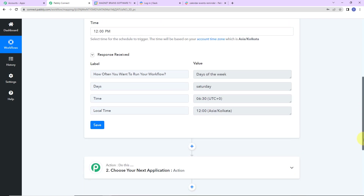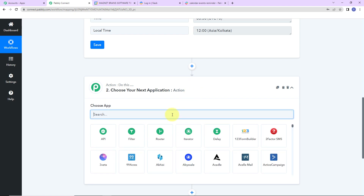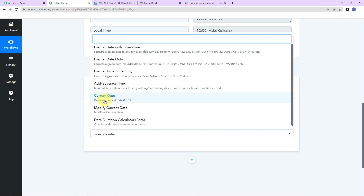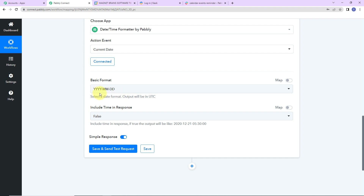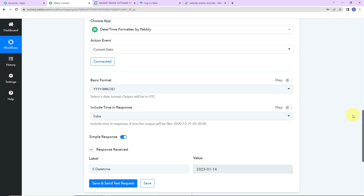Once the schedule is set, my next objective is to fetch the current date. To do that, I'm going to use a feature by Pabbly called date time formatter. Let's click on this, and the event would be to retrieve current date. Let's click on connect. I want the date in a particular format and I don't want to include time in the response, so I have made that false. Let's click on save and send test request. I have received the current date, which is 14th of January.